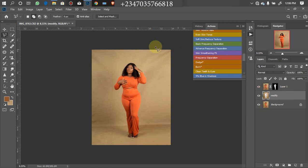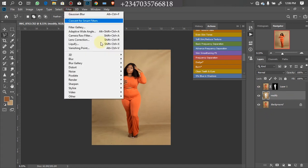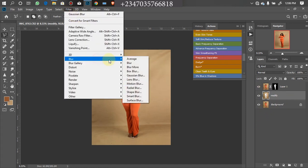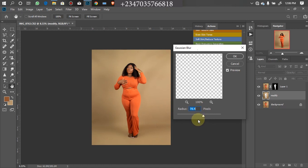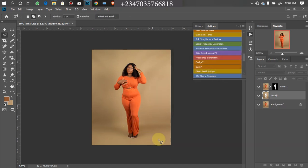The second-to-last step now is to go to Filter > Blur > Gaussian Blur. Set the radius to about 78–100 pixels to smooth the background for us. Look at how similar the backdrop looks — click OK.